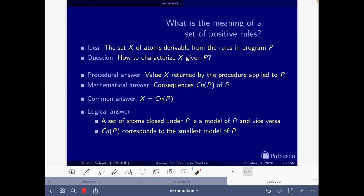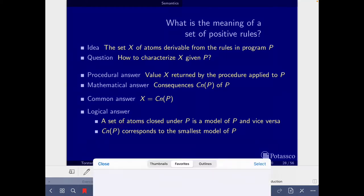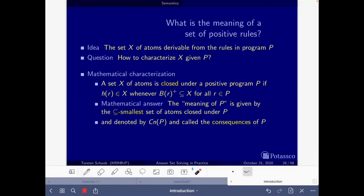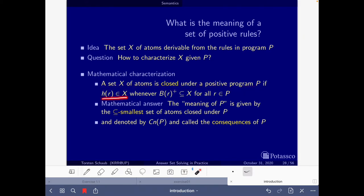The exercise tells us to look for the models of this positive logic program. So what is a model? A set of atoms closed under P is a model of P and vice versa. A set of atoms X is closed under a positive program P if the head of the rule belongs to X whenever the positive body is contained in X. Since we are working with positive programs, the positive body equals the body, and this condition holds for all rules of the program.